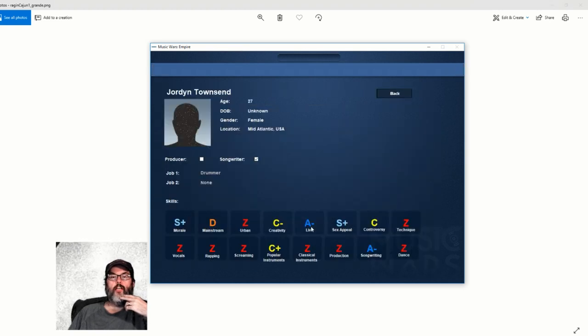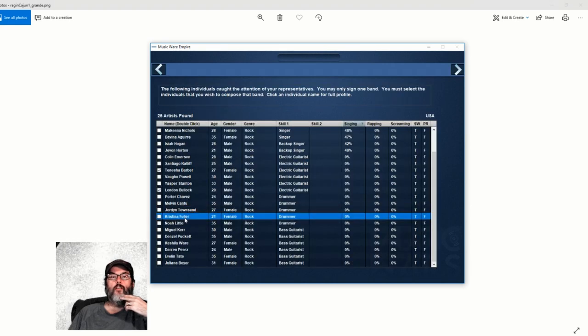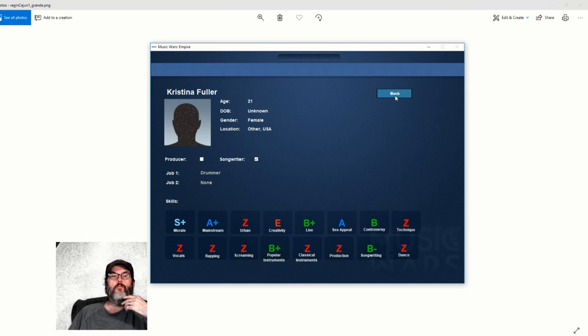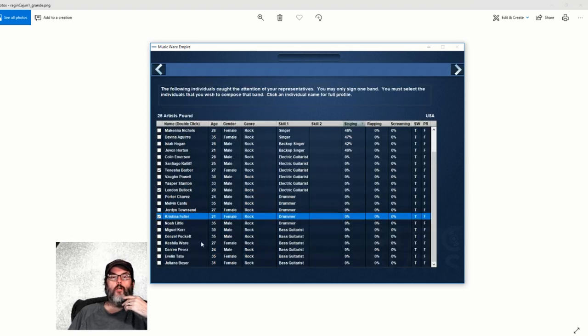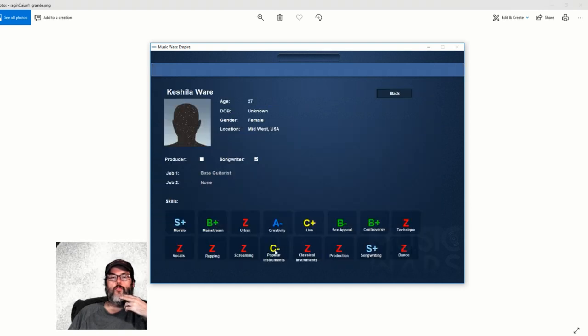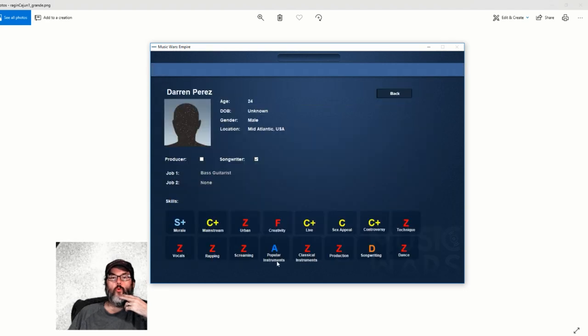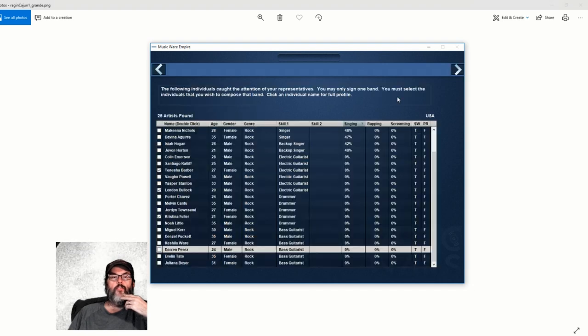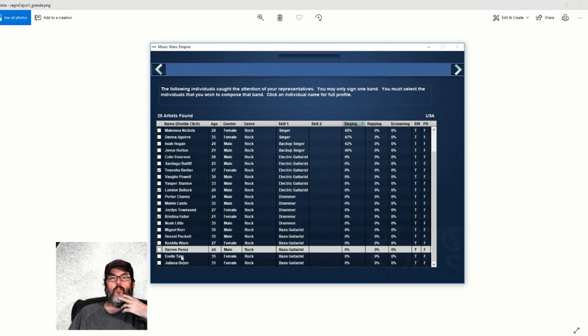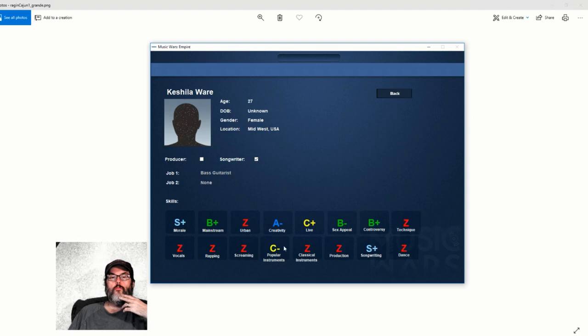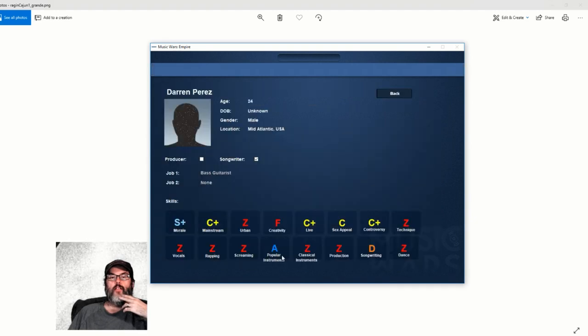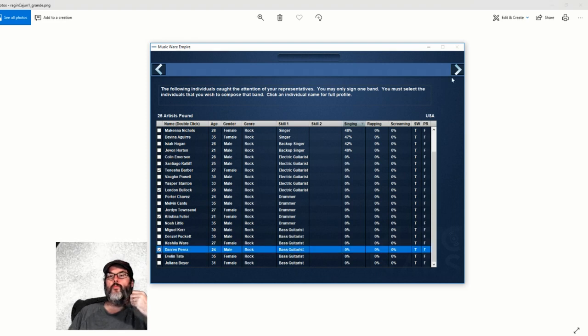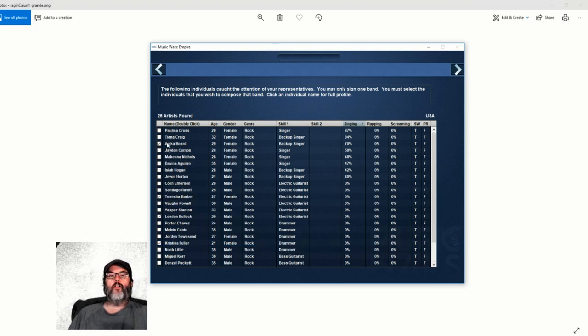All right, drummer. Songwriting, controversy, sex appeal, popular instruments. So he can do everything except play. We've got a 21-year-old female drummer. Darren Perez - he can play. They don't all have to be able to songwrite, but it is nice. Songwriting is satisfactory, C minus. I'm going to go with him just because he can play his instrument better. That's going to help the quality of the music.